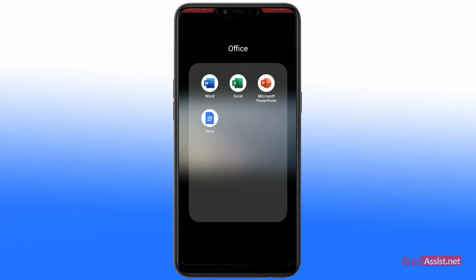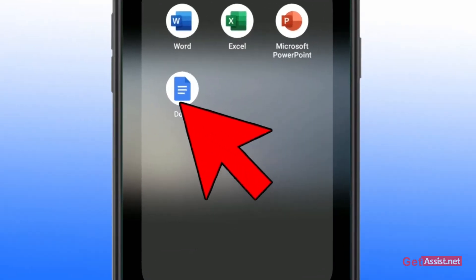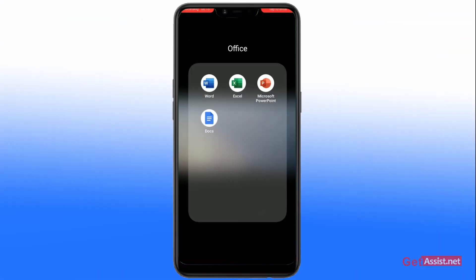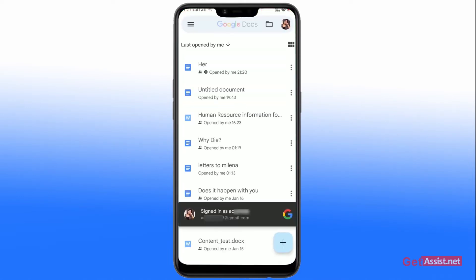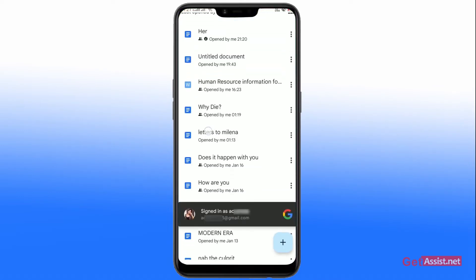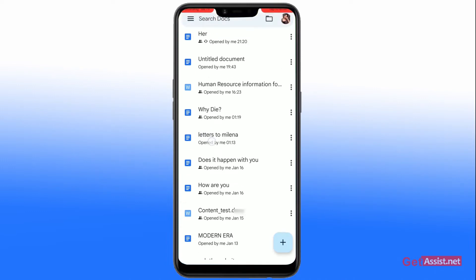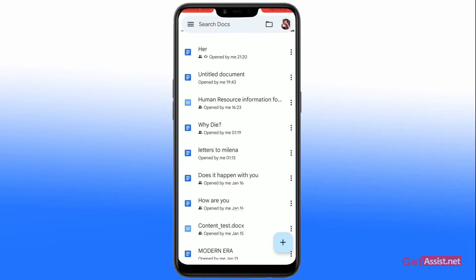Just go to your pre-installed Google Docs application on your device. As you click on it, select any of the documents that you want to convert to the PDF format.